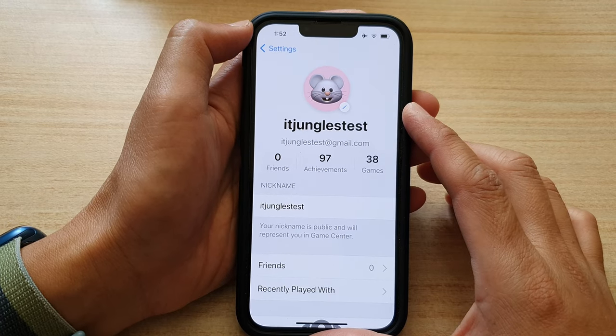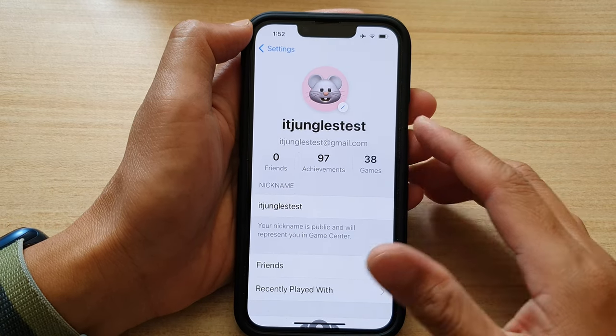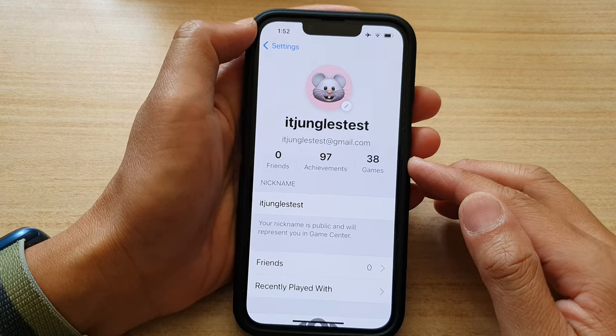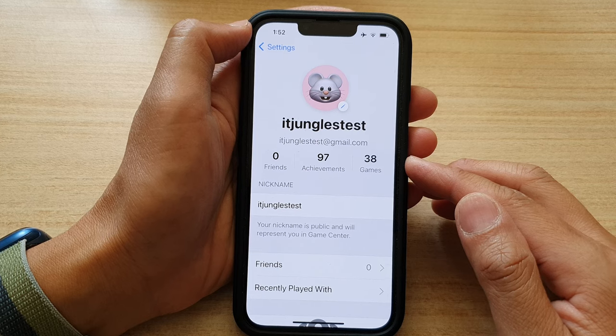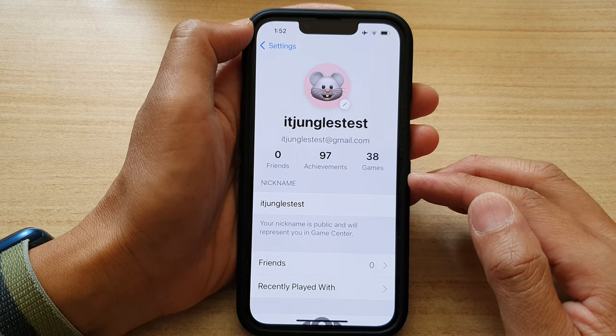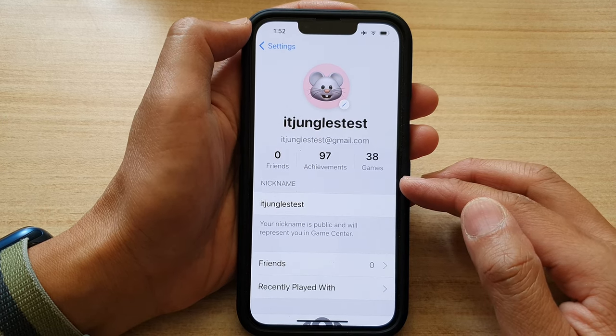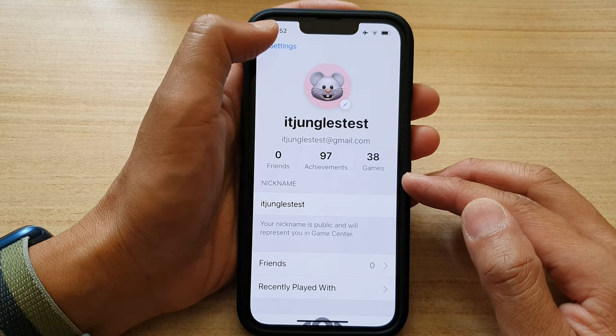Hey guys, in this video we're going to take a look at how you can change your Game Center nickname on the iPhone 13 series.